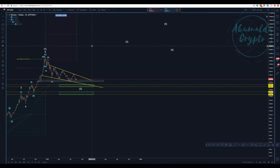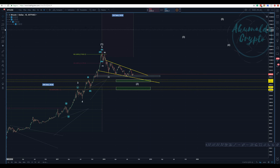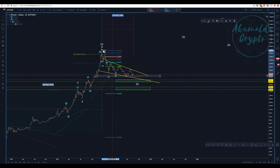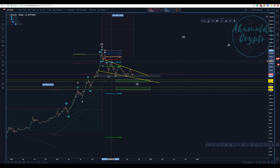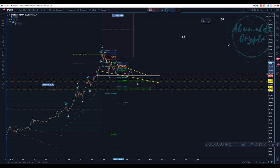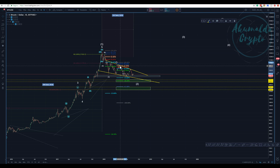Using a new chart to avoid clutter: pulling the Fibonacci retracement tool from the 20K pivot top to the bottom. The first X wave stopped at the 38.2% retracement level. The second Fibonacci retracement from that top to the low shows that wave B retraced 65% — right into the golden pocket, the sweet spot.